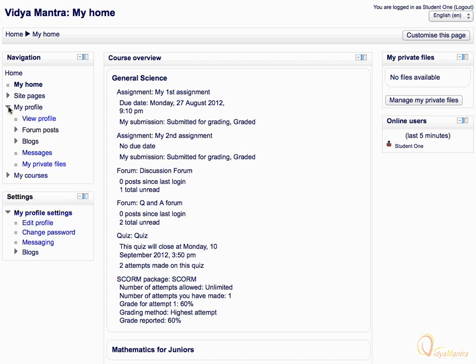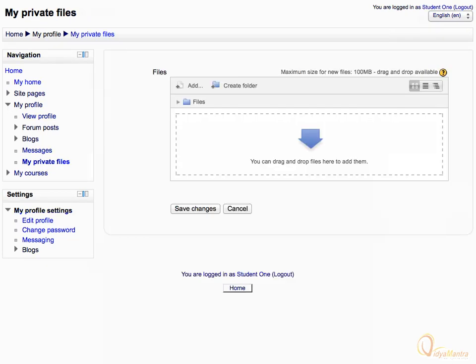You can also navigate to My Private Files block from My Profile Tree in the navigation block. You can add files by clicking the Add link in the Files area. You can also drag and drop files onto the screen to upload them in your Private Files area.